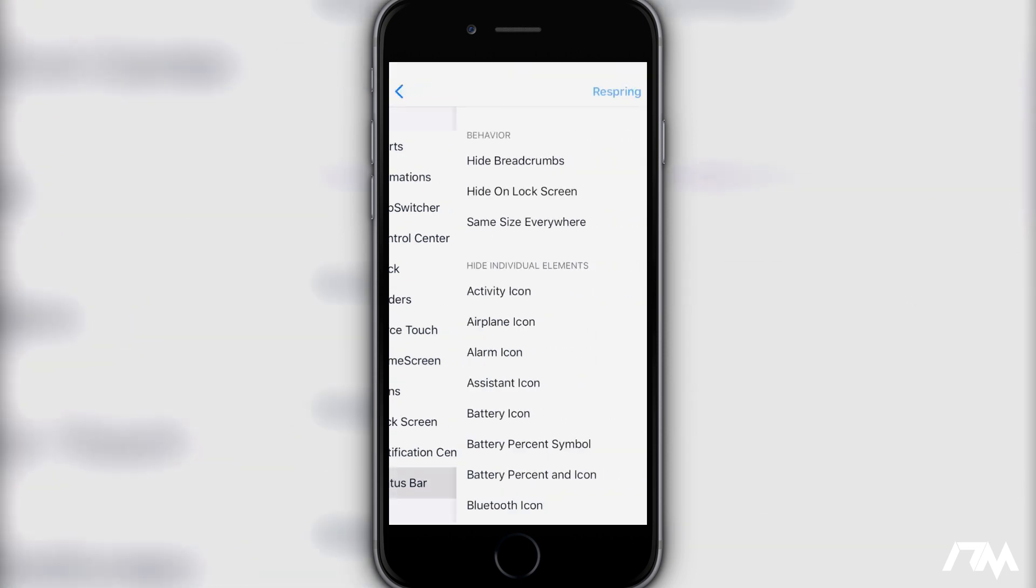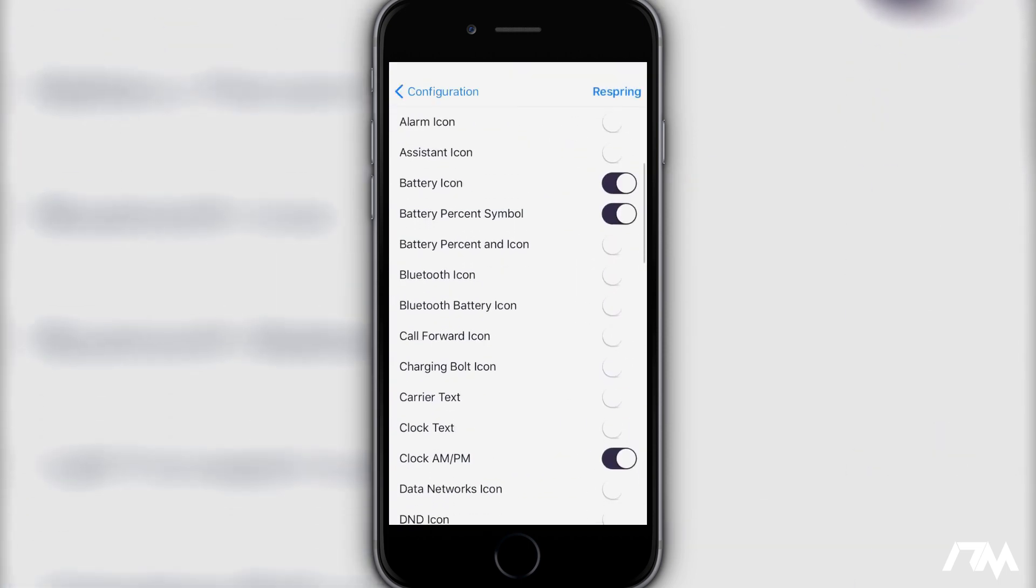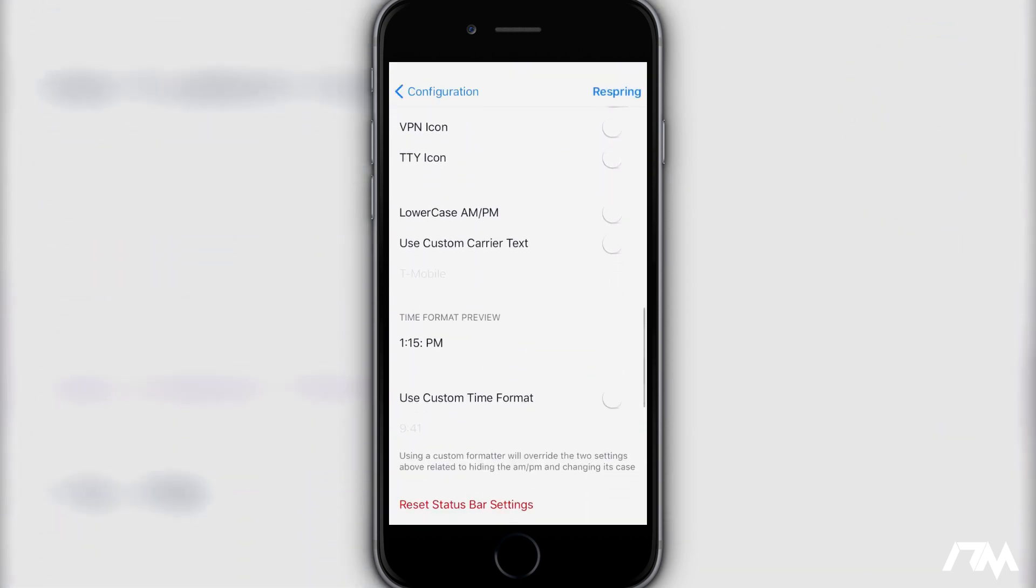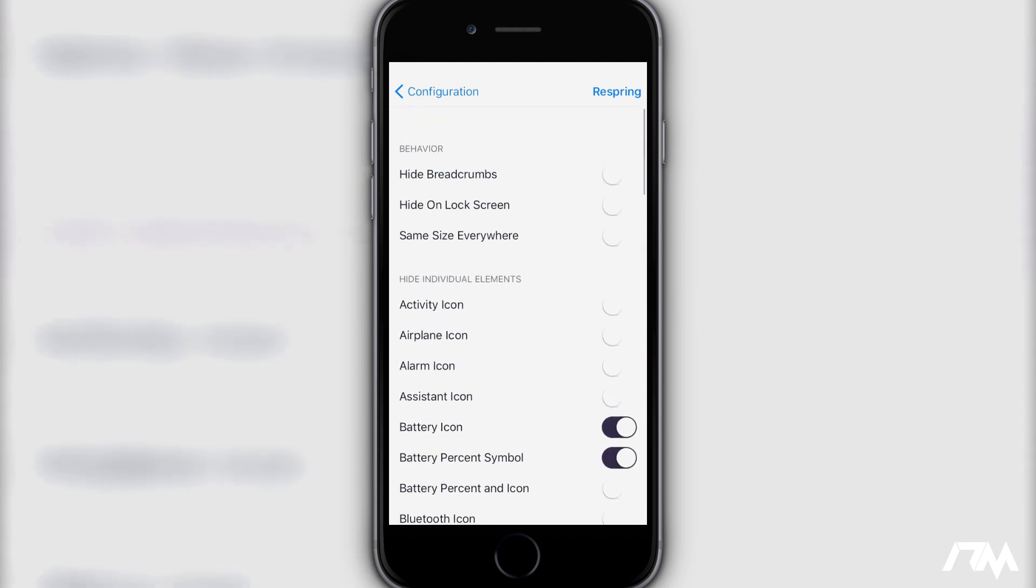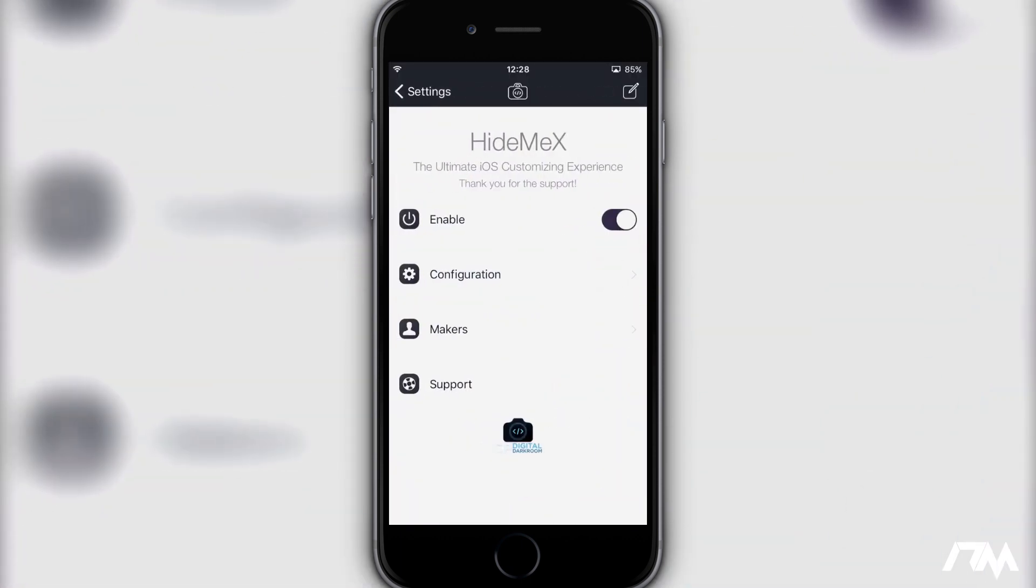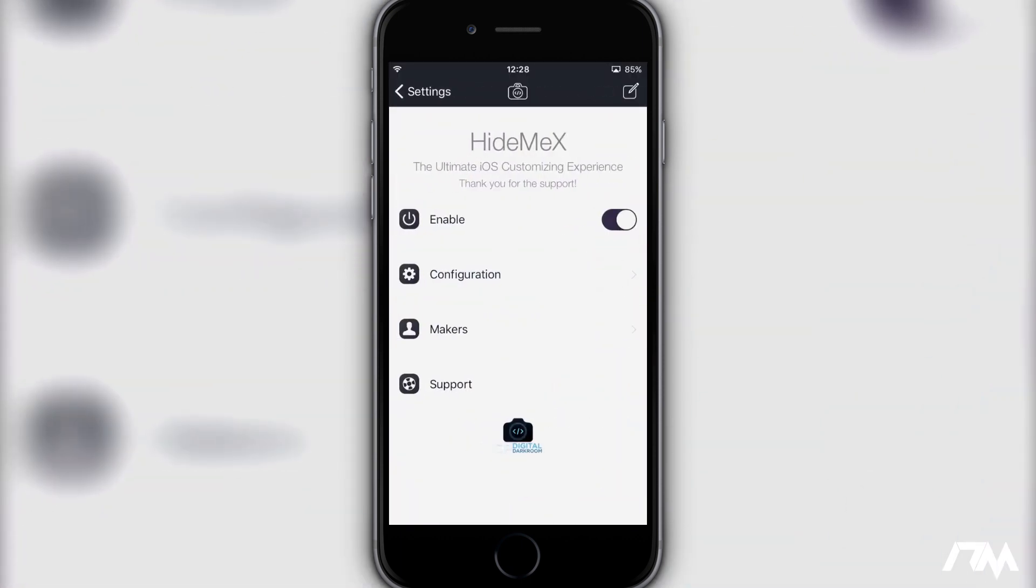So a ton of stuff you can do with Hide Me X. It's basically like 30 different tweaks all combined into one and it's a little bit buggy right now on iOS 9.3.3. So if you guys do decide to use it just keep in mind it still needs an update but mostly everything works fine that I've noticed.